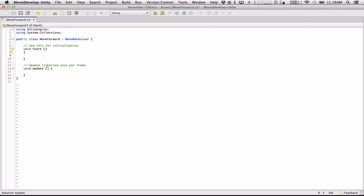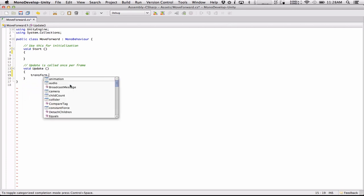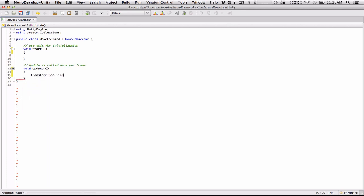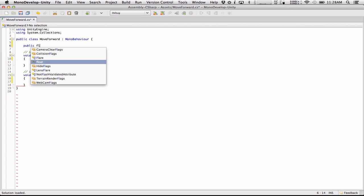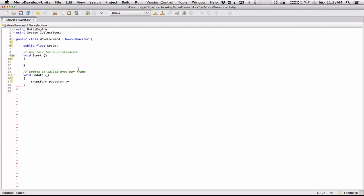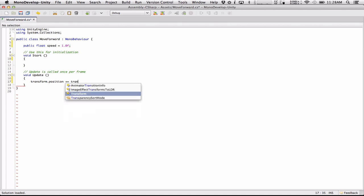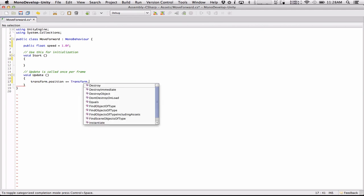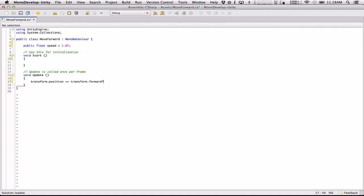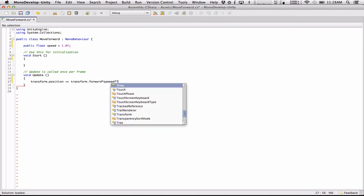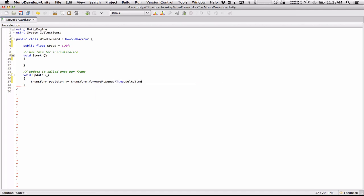So all we're going to do is just move it forward in the update loop and we're going to move it in its Z direction forward. So we will just do simply transform.position plus equals, we need a variable here. Let's do a variable real quick first. Public float speed. And we're going to make it equal to 1.0 F by default. We're going to up that. But so there we've got our speed and all we're doing is transform.position plus equals, transform.forward. I don't know why this isn't auto completing. And then we're going to multiply in speed and Time.deltaTime. And this should be all we need here.